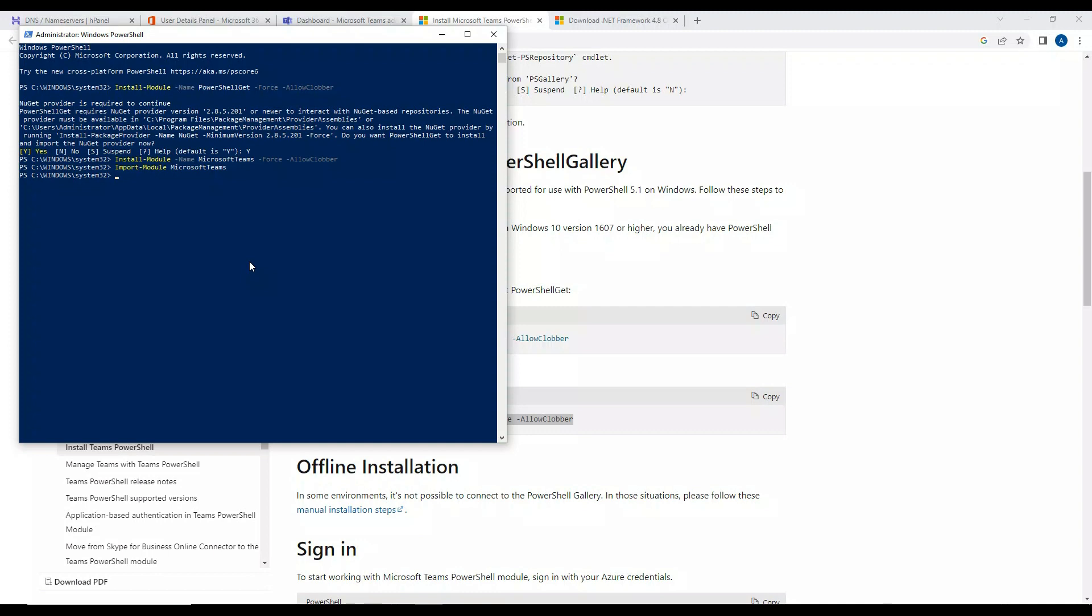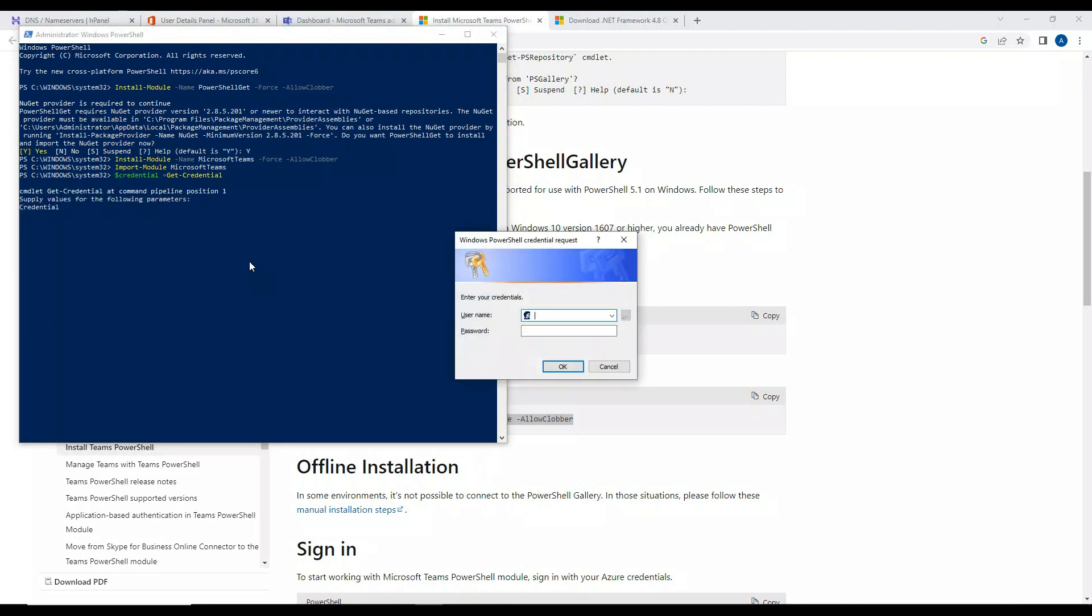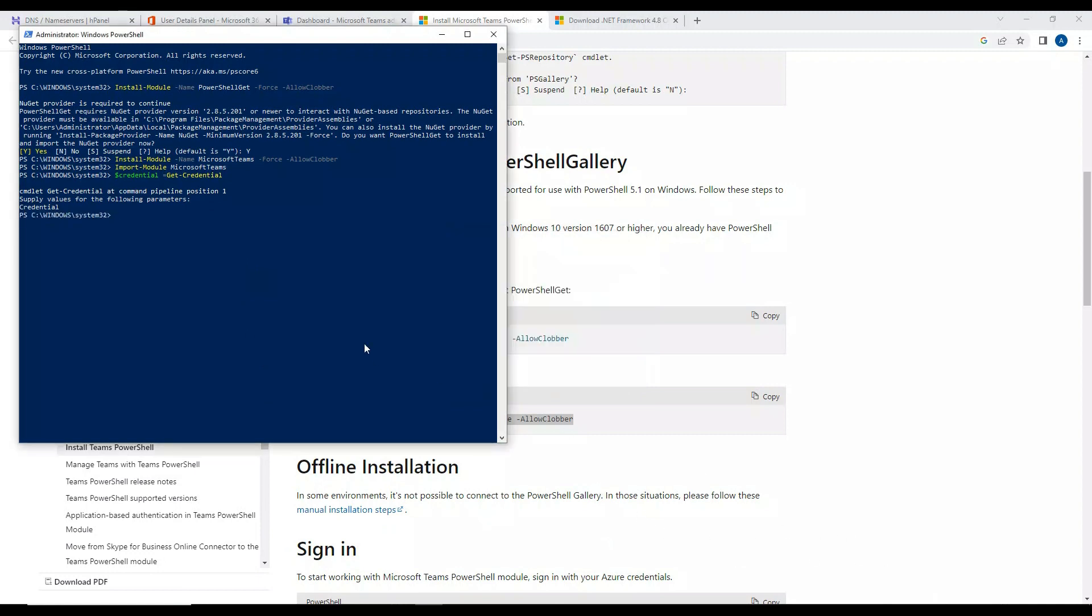Now what we'll do is create a variable called credential equal to Get-Credential. Okay, enter. Now it is asking you for the username and password. This username is going to be the one you use to log into Microsoft Admin Center. I just keyed in the credential. Now I'm not sure if that password is going to work but let's give it a try. I'll enter Connect-MicrosoftTeams and enter this credential.